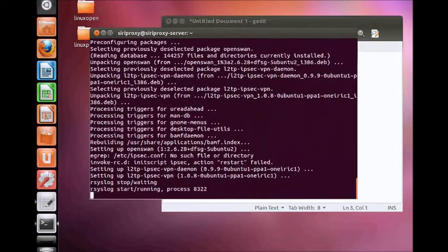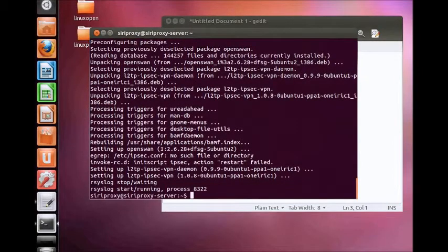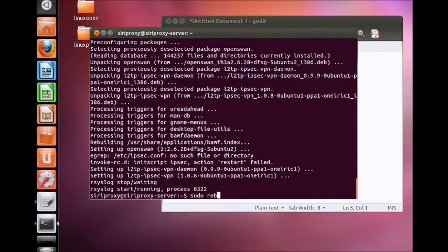Once installation finishes, reboot your computer using the normal menu button or press enter, or type sudo reboot dash n.